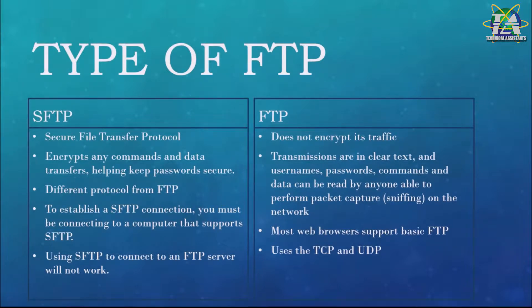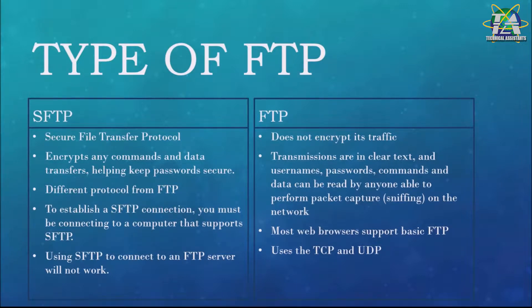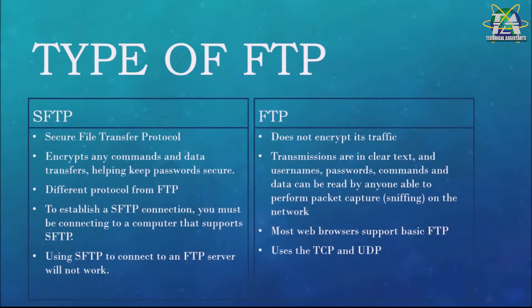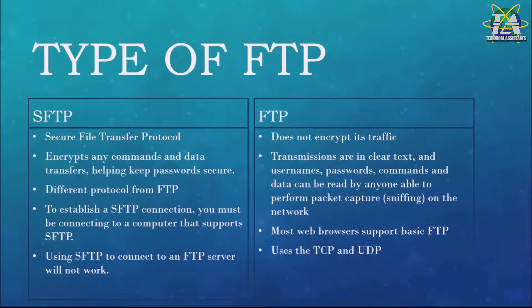So what is FTP? FTP doesn't encrypt its traffic. All transmissions are in clear text including username, password, commands, and data, which can be read by anyone able to perform packet capturing on the network. Most web browsers support basic FTP. FTP itself uses TCP and UDP.